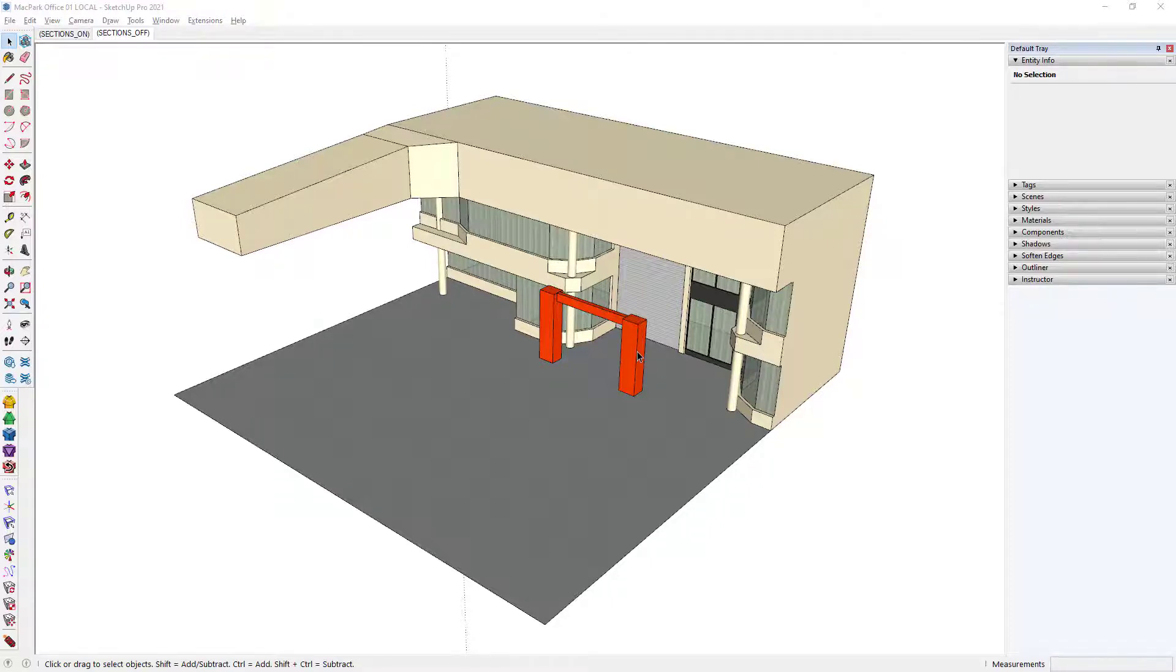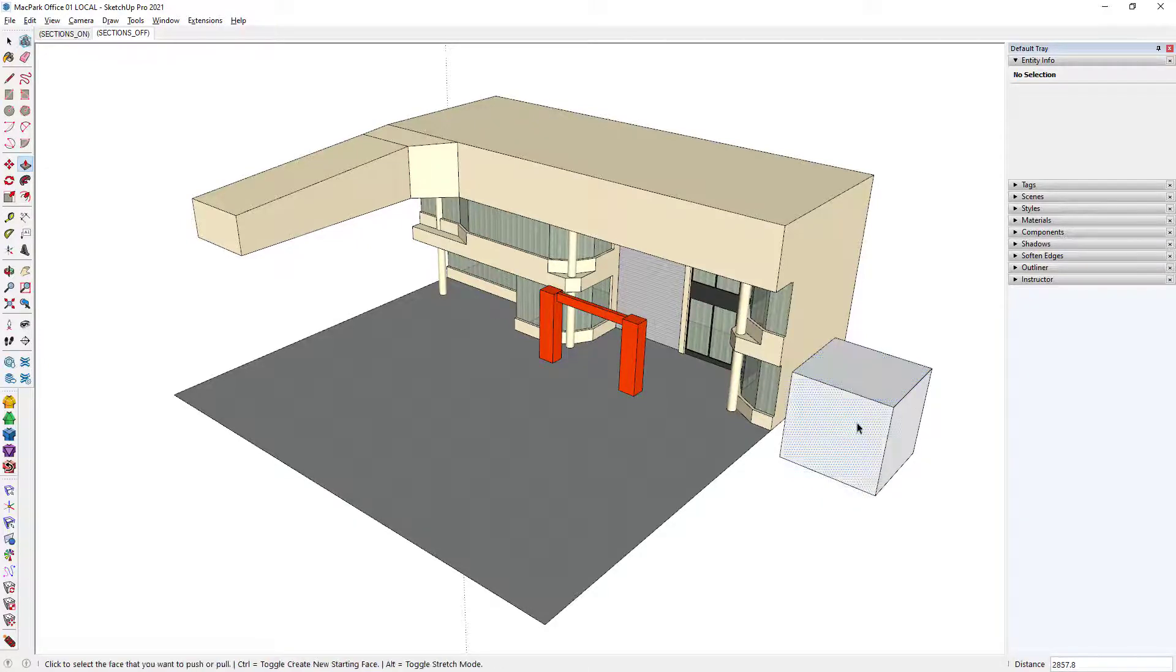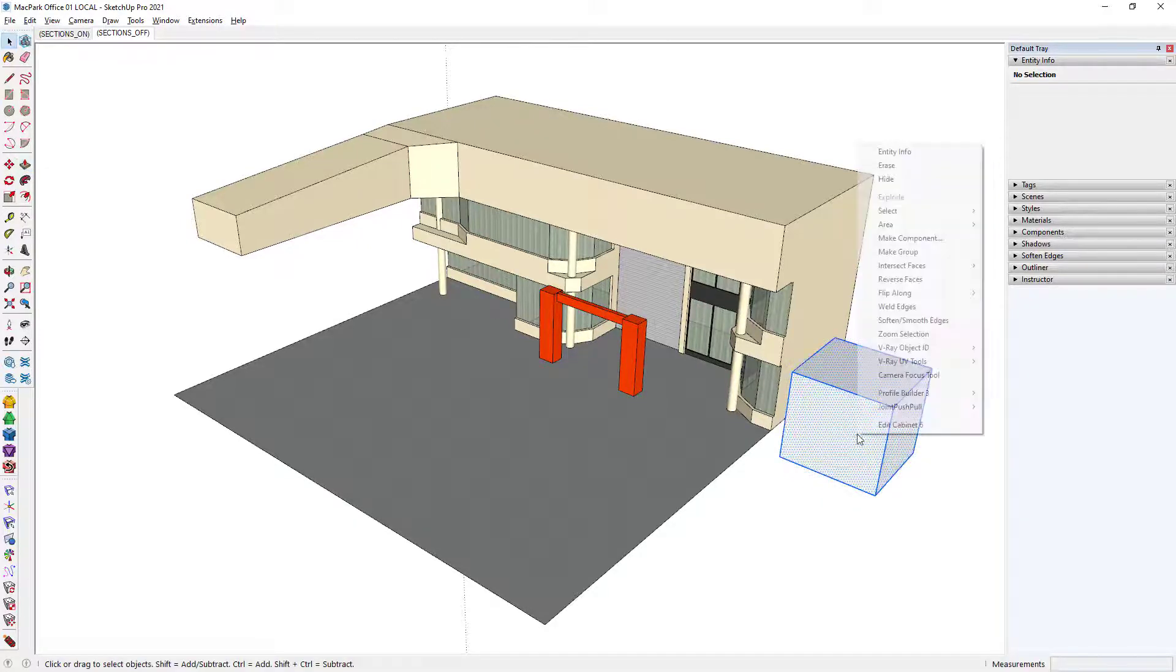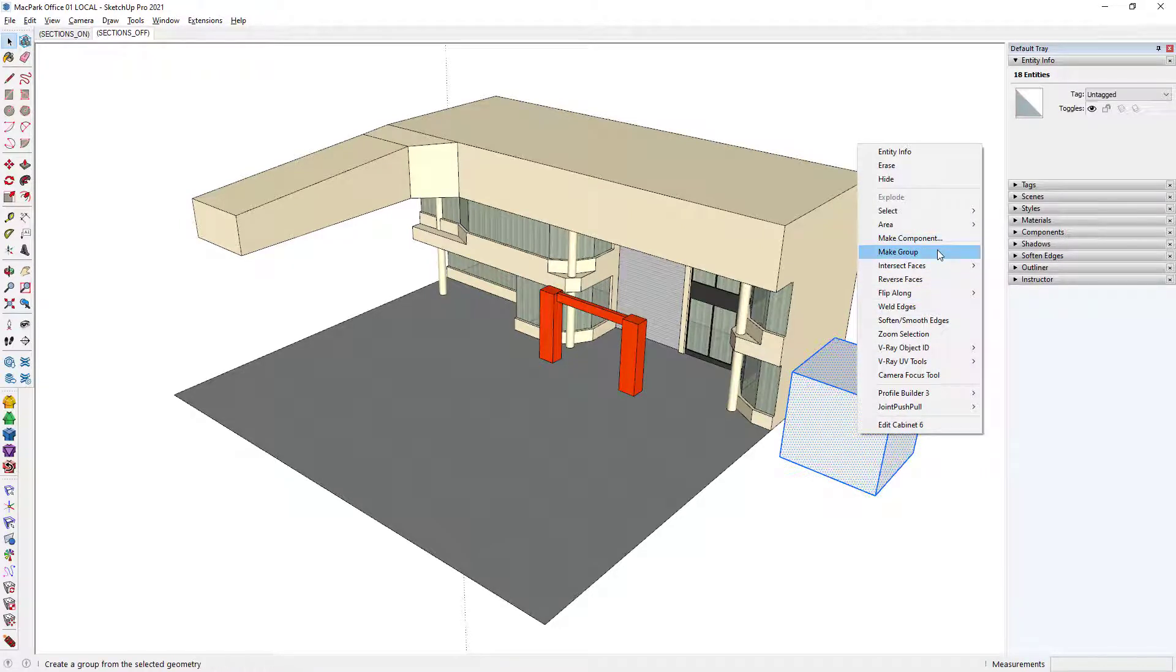We're going to explore one of the main advantages of using components over groups. A very quick introduction, though. When I create an object, I can either make it a component or make it a group.